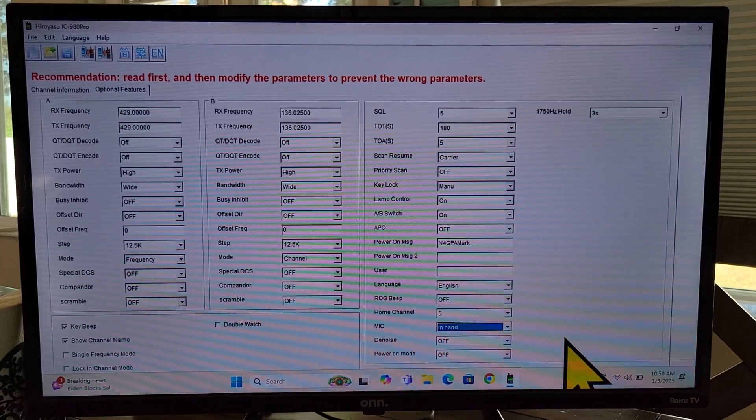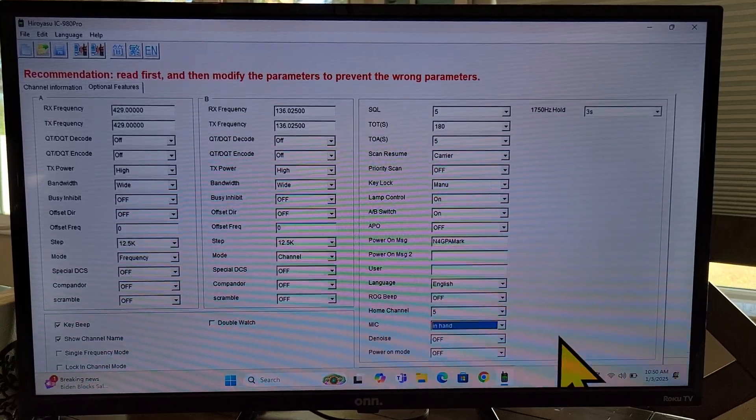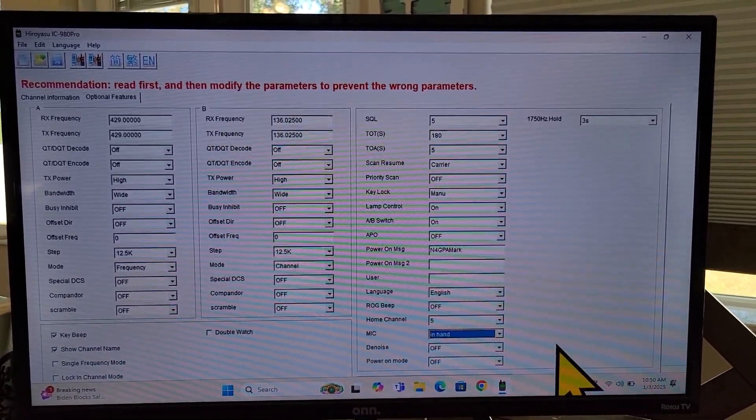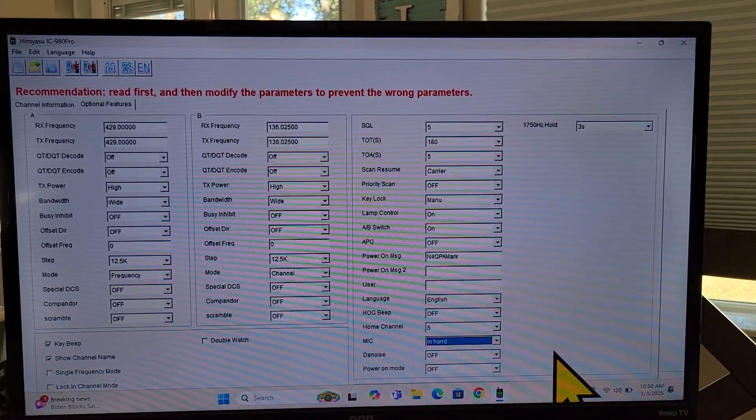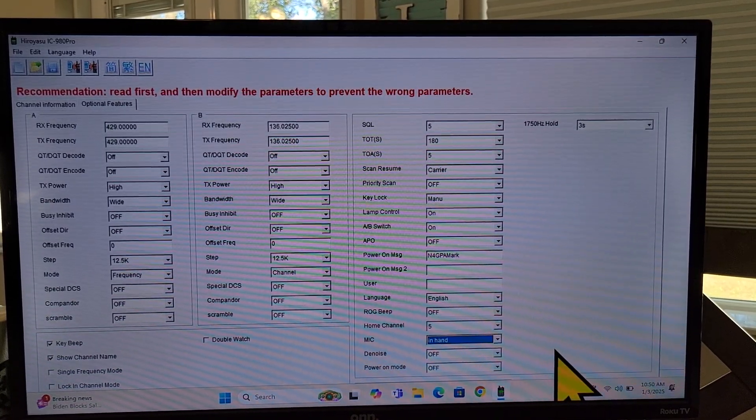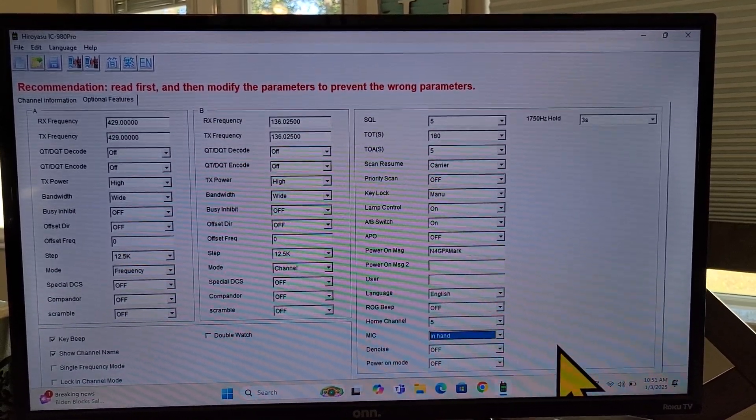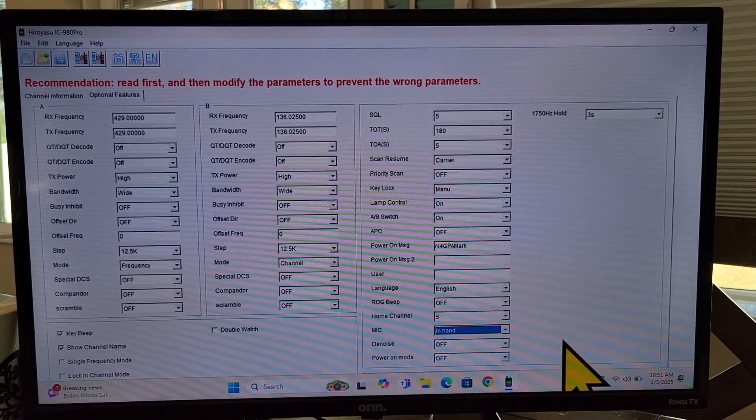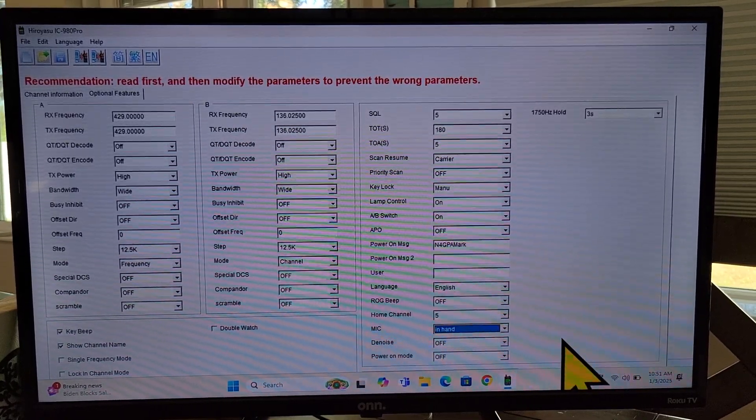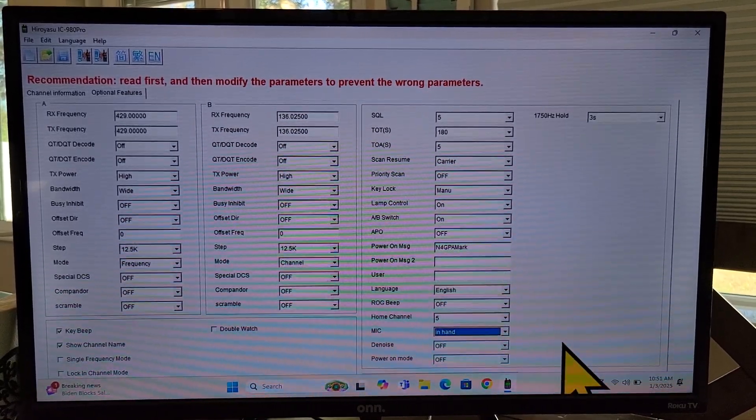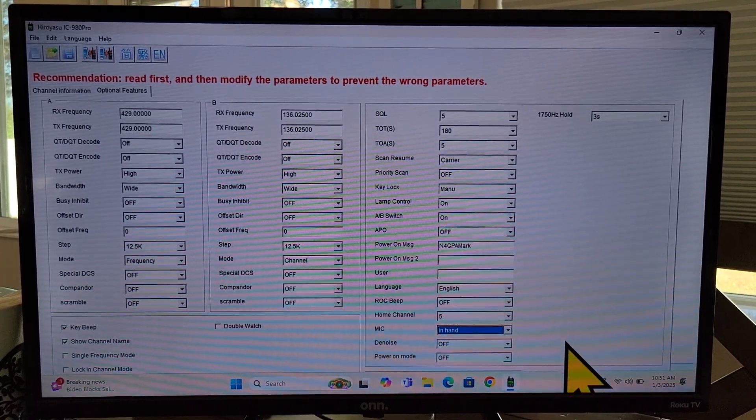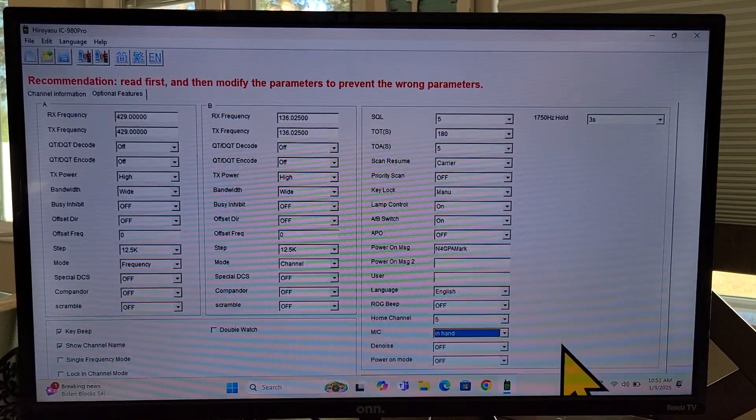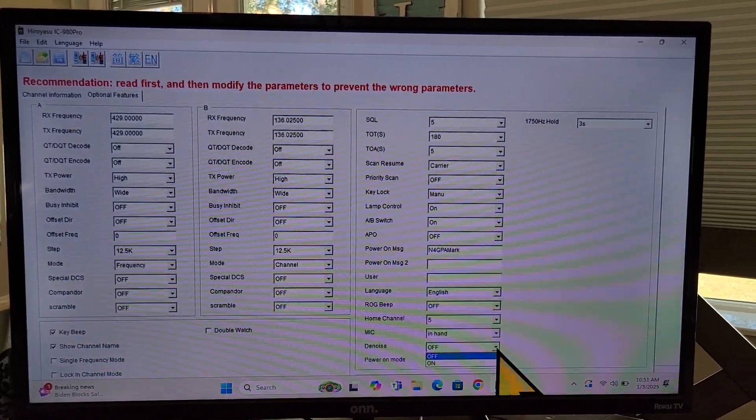But, you know, if something happened to that mic, it's not working and your radio is still good because you could use the built-in mic. It'd just be a little bit awkward driving down the street with a mobile radio up against your face. D noise. I like D noise. This is one of the great features of this radio. This is that supposedly AI generated background noise cancelization. From what I understand, it only works on transmitting and not receiving, but I heard a guy do a test. He had his FM broadcast radio on while he was using his Hiro Yesu IC 980 Pro. And he turned on D noise and it totally blocked out all of that background noise. And all you heard was the dude talking on his mic. So I think it's a great feature. I would like to leave it on.